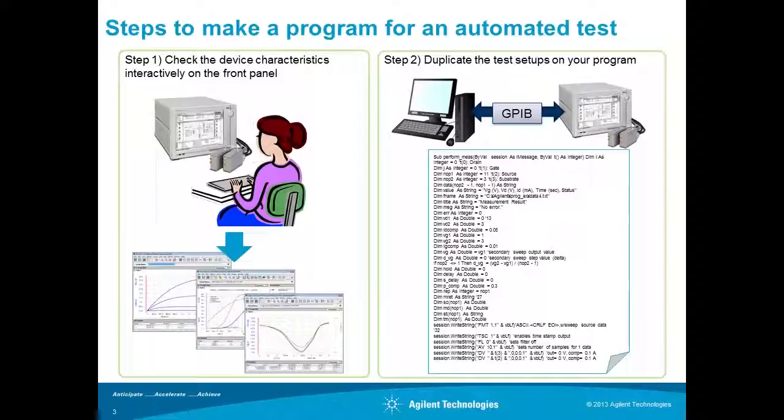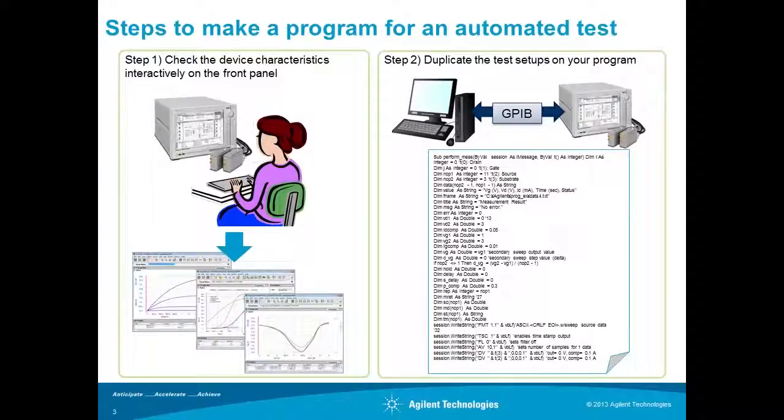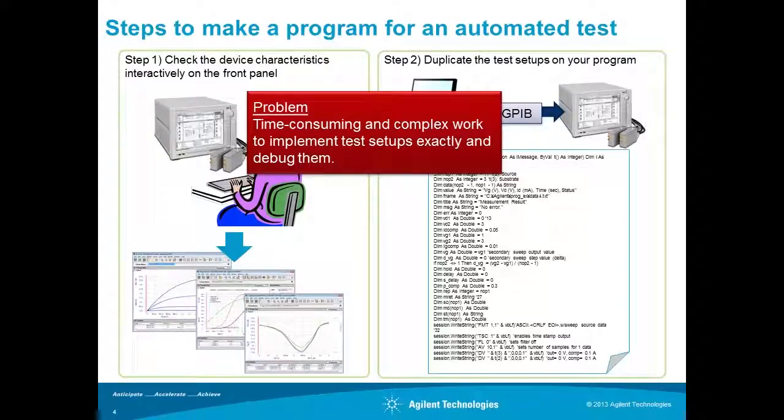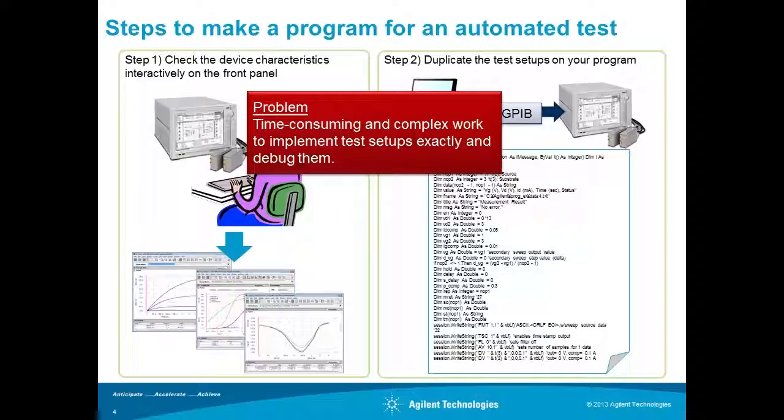Step 2: You needed to duplicate the test setup by writing the code using GPIB commands for automated test. It's time-consuming and complex work to implement test setups exactly and debug them.